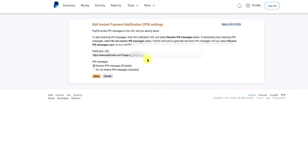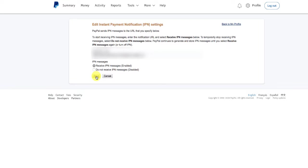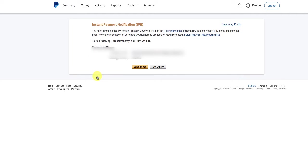Go ahead and save that, and then you can just let them know that that has been turned on. You don't need to take any other kind of action for enabling the IPN.